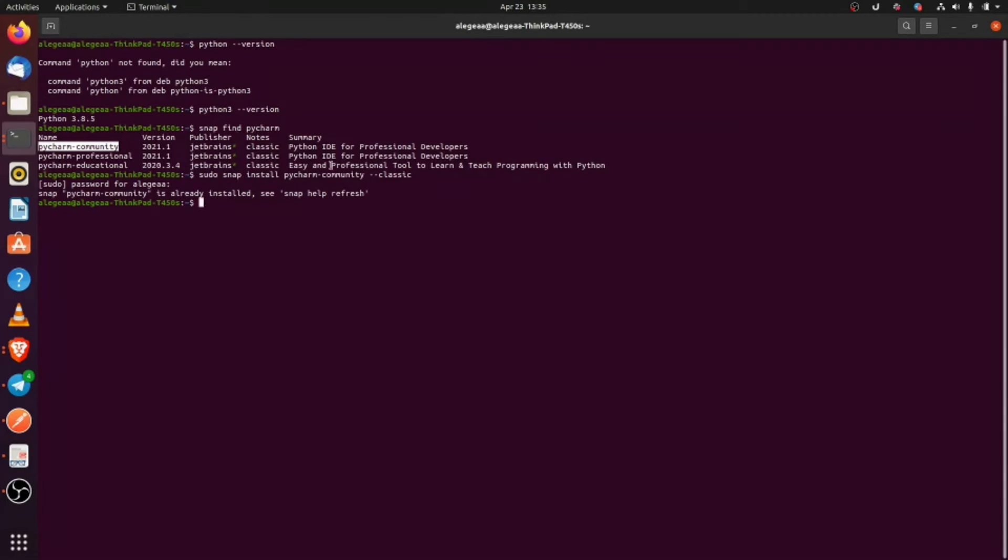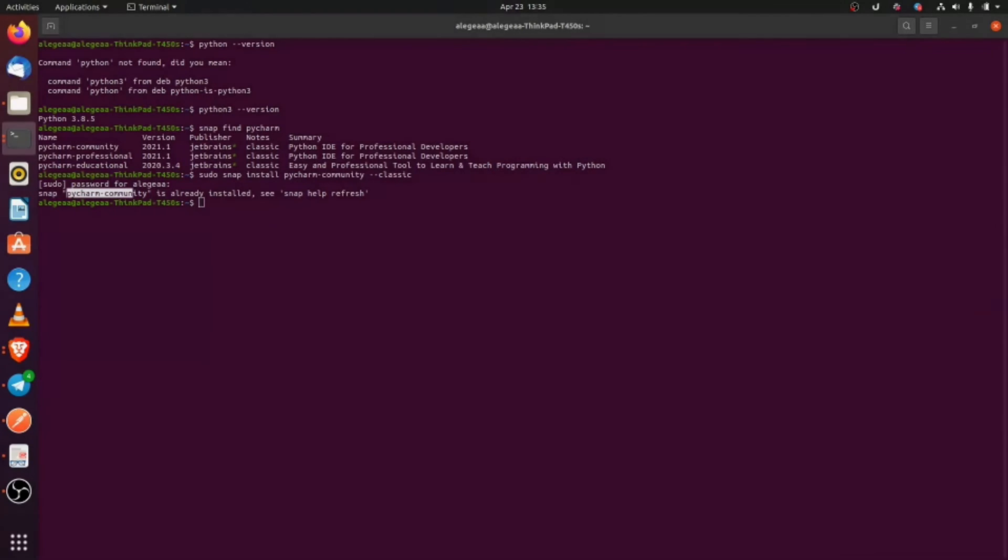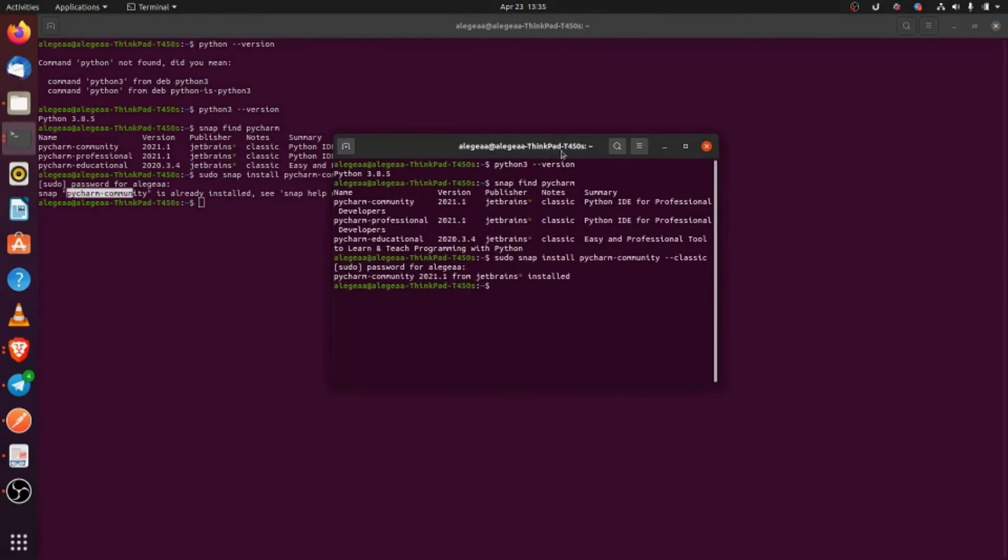So it says PyCharm Community is already installed. This is because I already installed it, but if you run this command, it is going to install PyCharm and the result is going to be something like this.